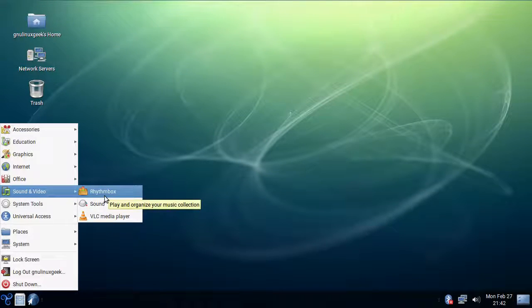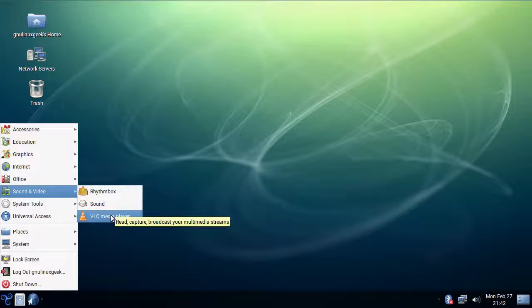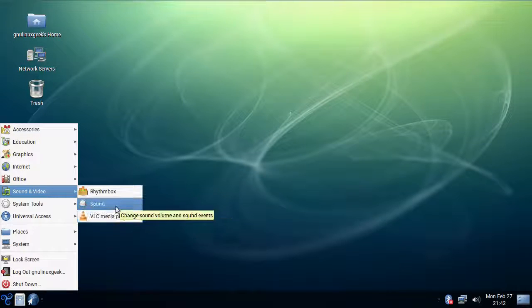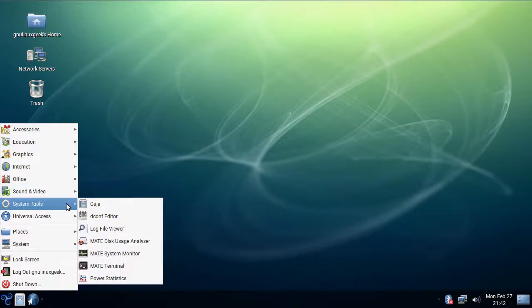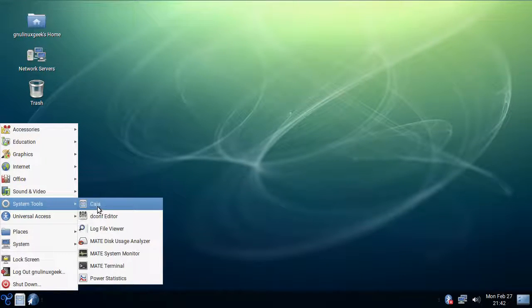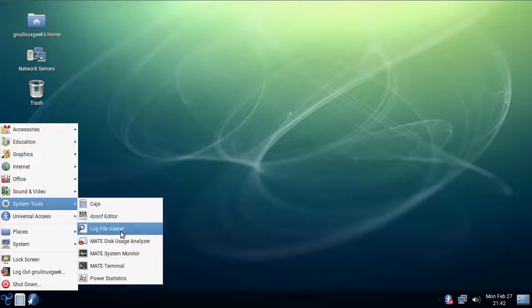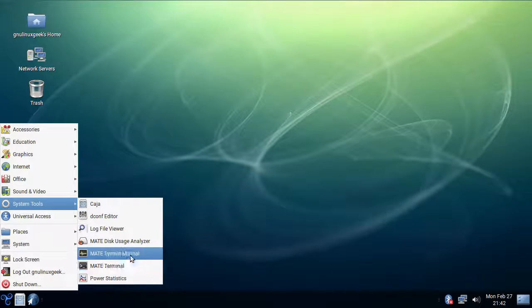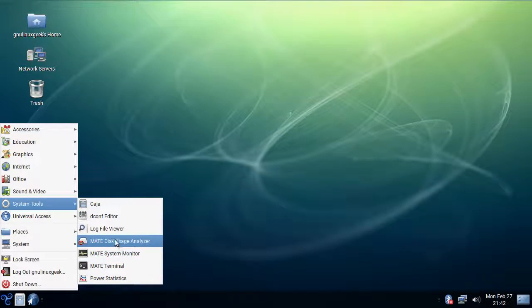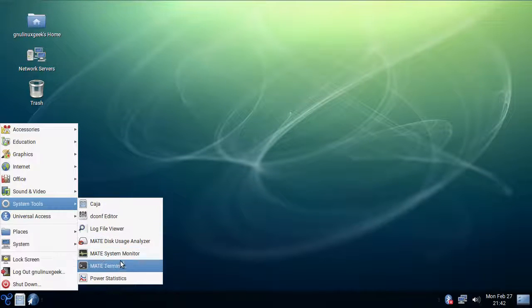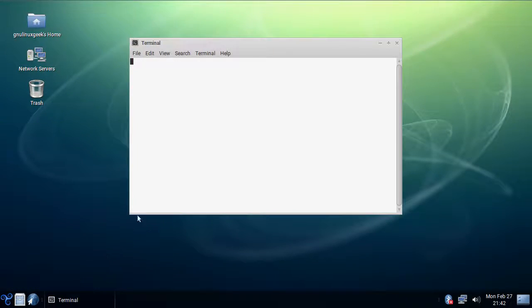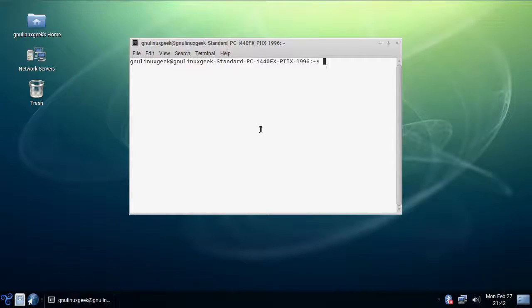In case of Rhythmbox I guess it's nice, even though I would prefer just keeping VLC, you could use that for music playback as well. So here Caja, system monitor, terminal, disk usage analyzer, that's pretty much it, let's just go into terminal.